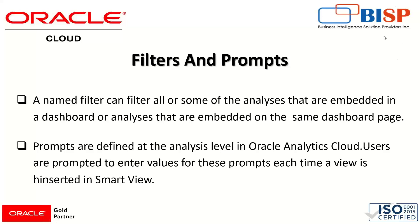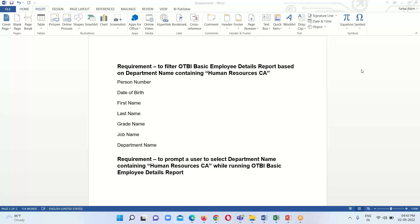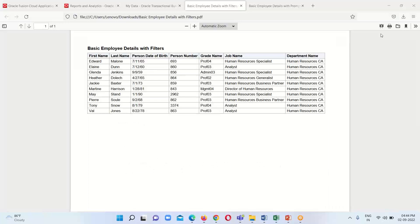This will be clearer when we go to the instance and show it practically. The requirement is to filter the OTBI basic employee details report based on the department name containing 'Human Resources CA'. We are going to apply this filter feature in our previously generated report on department name. Here we can see the department name has been filtered to Human Resources CA, which is the expected report output.